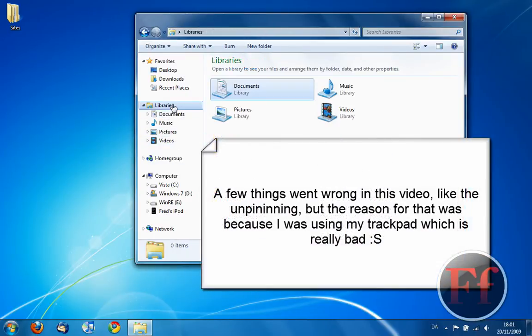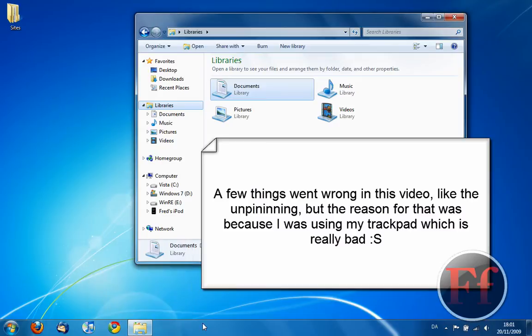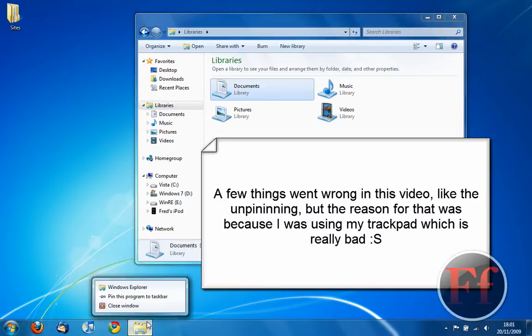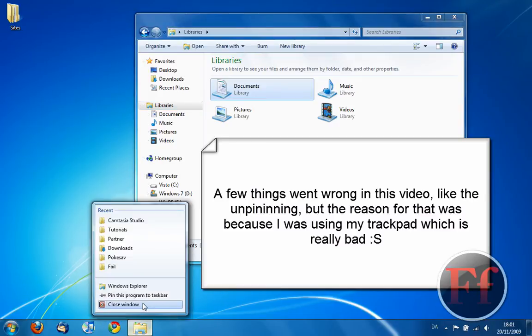So, here is the taskbar. As I said, it was kind of like quick launch. If you want to pin something to taskbar, if you have it open, just right click, pin to taskbar.